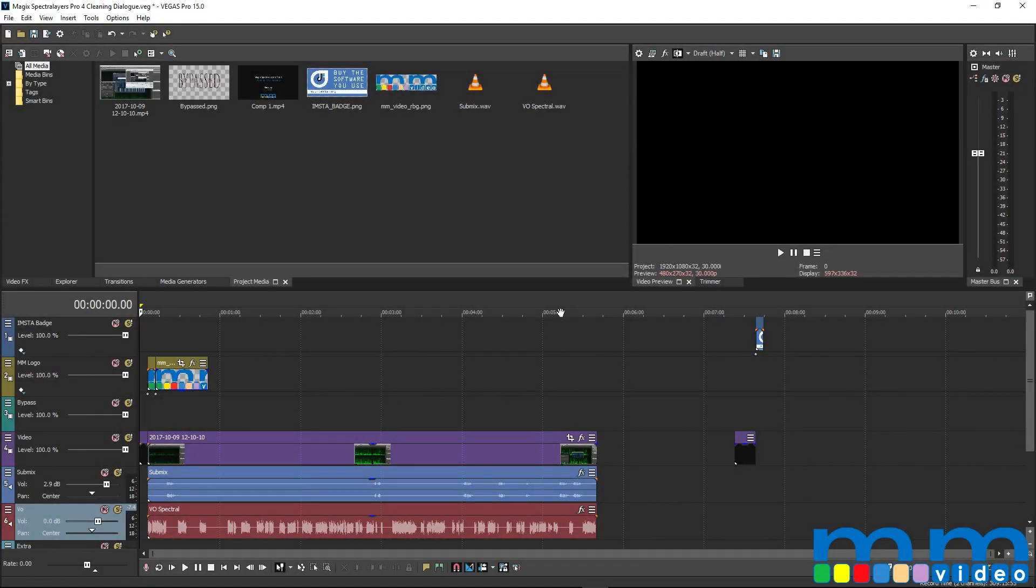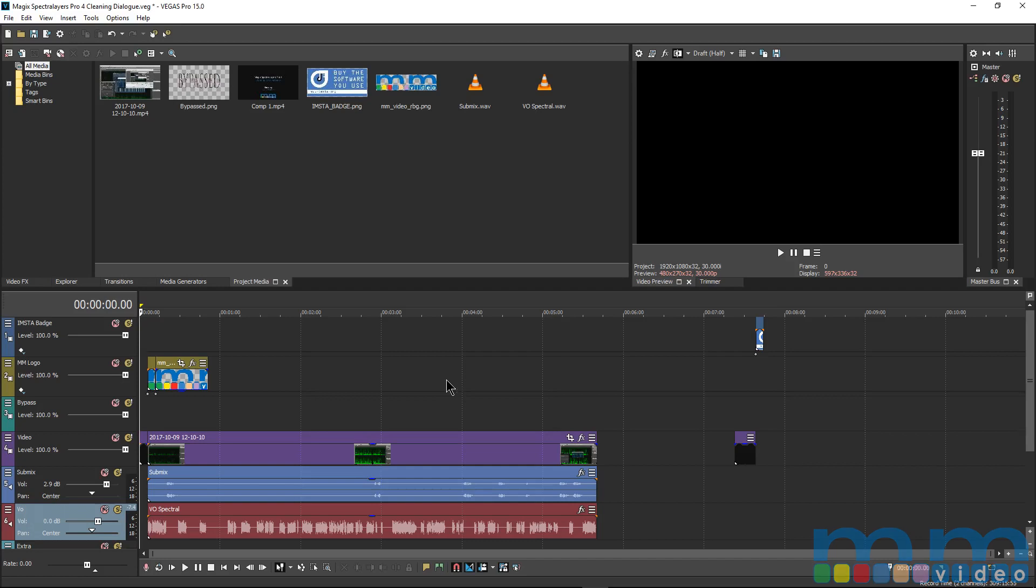Hey you guys, this is Jerry Mateo with Music Marketing TV, and in today's video I'm going to show you guys the really quick, easy, and efficient workflow in Magic's Vegas Pro 15.